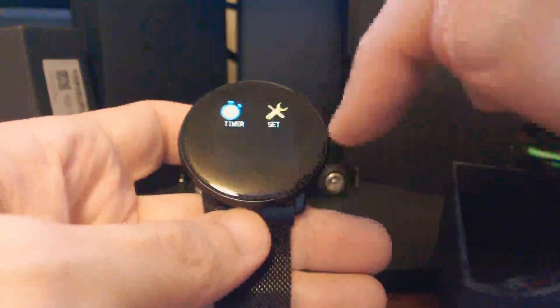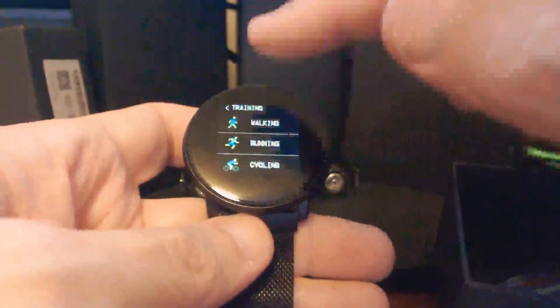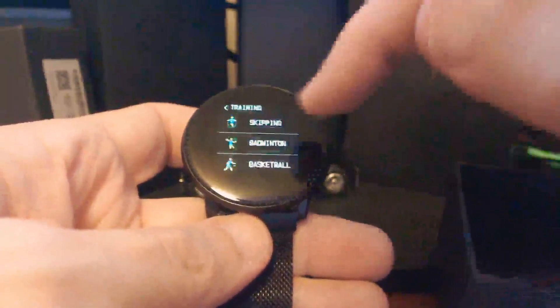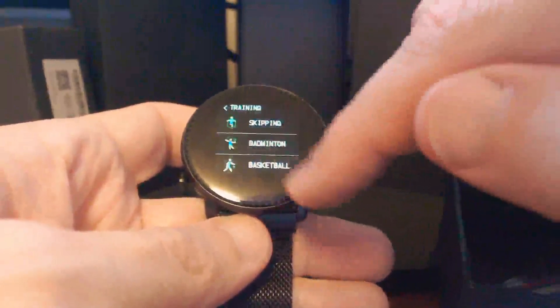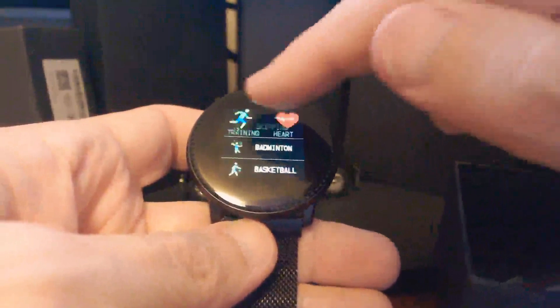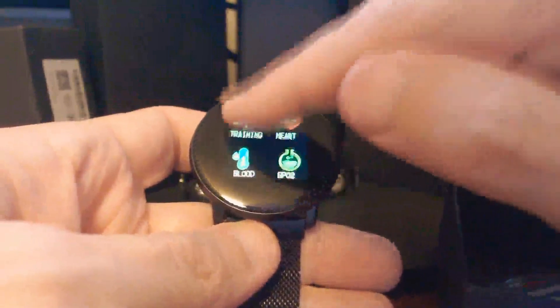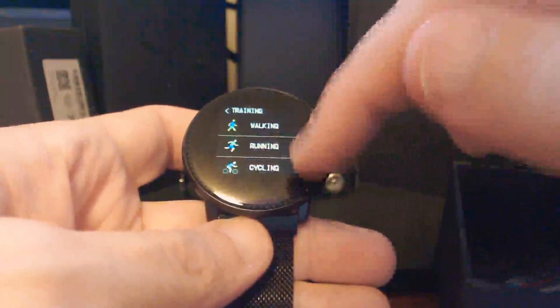And then the other items that you have on here is your training. I was playing around with this earlier as I stated. Football which is actually soccer here, basketball, badminton, skipping or jump rope, some walking, biking, or running.